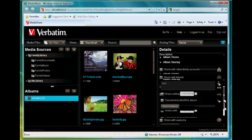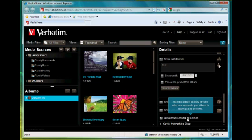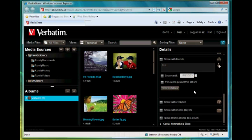So we scroll down a little further here and we have the option to allow downloads for this album. So if you would like people to be able to download those files we can allow that to be done by just leaving the default selection.